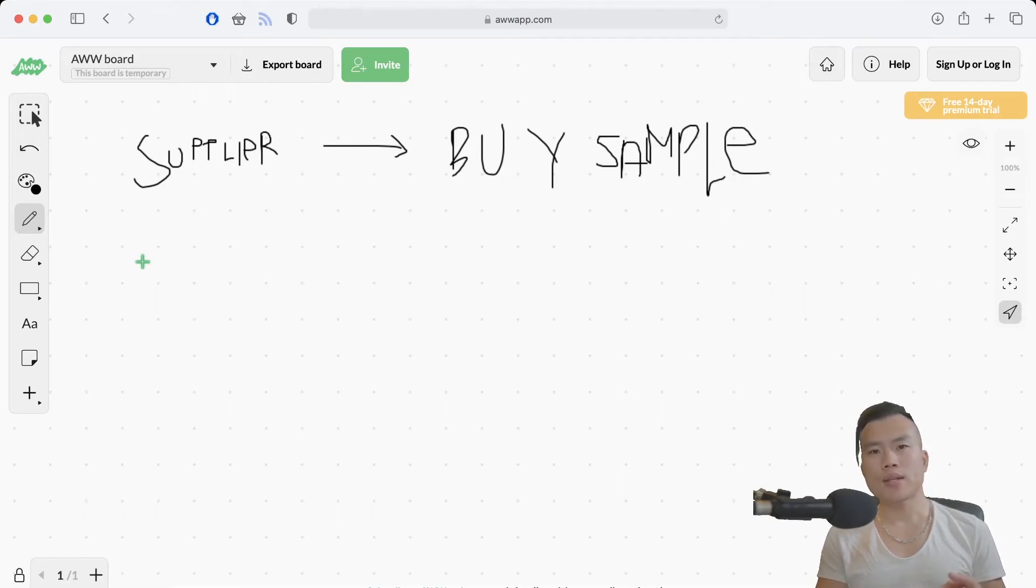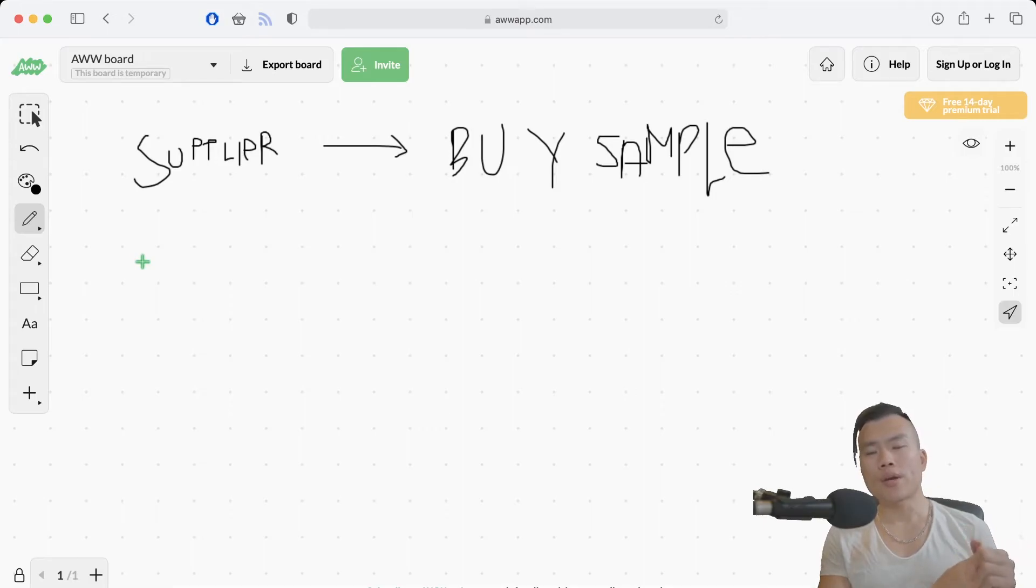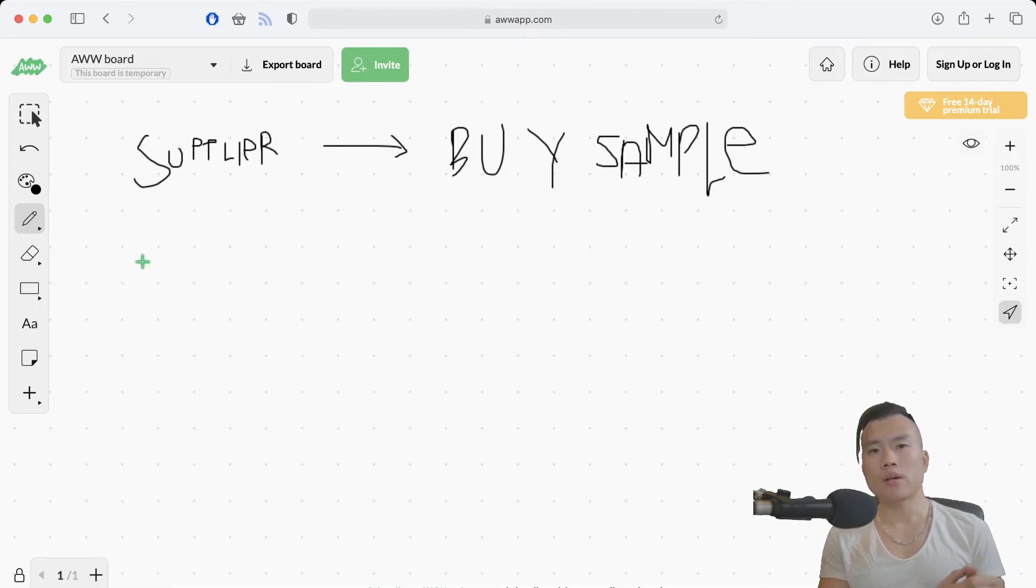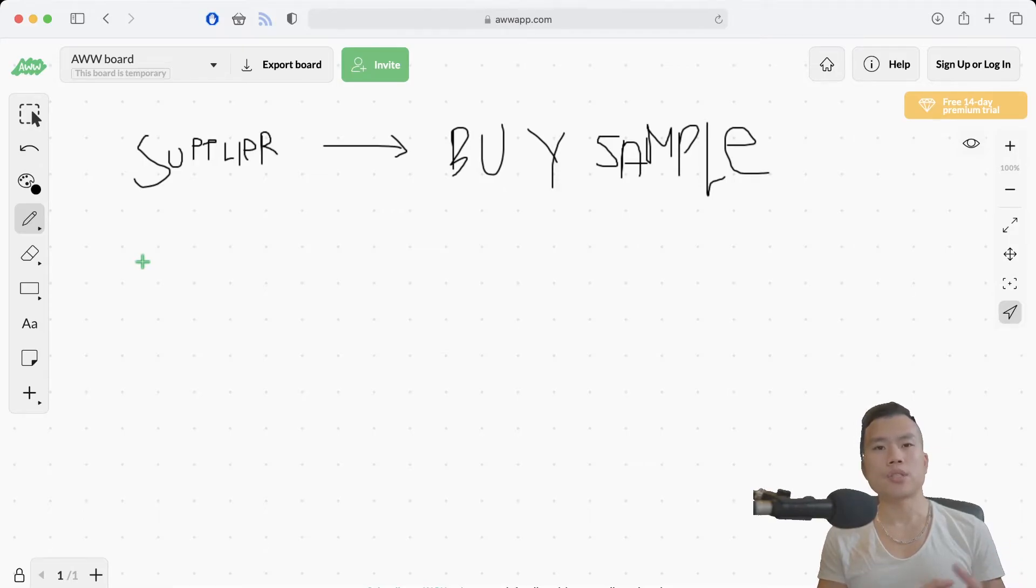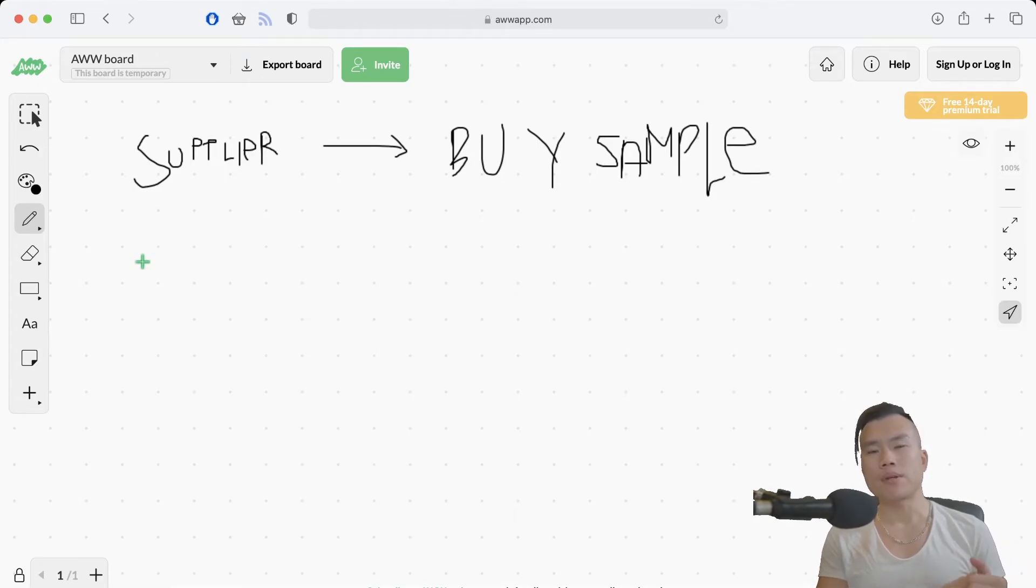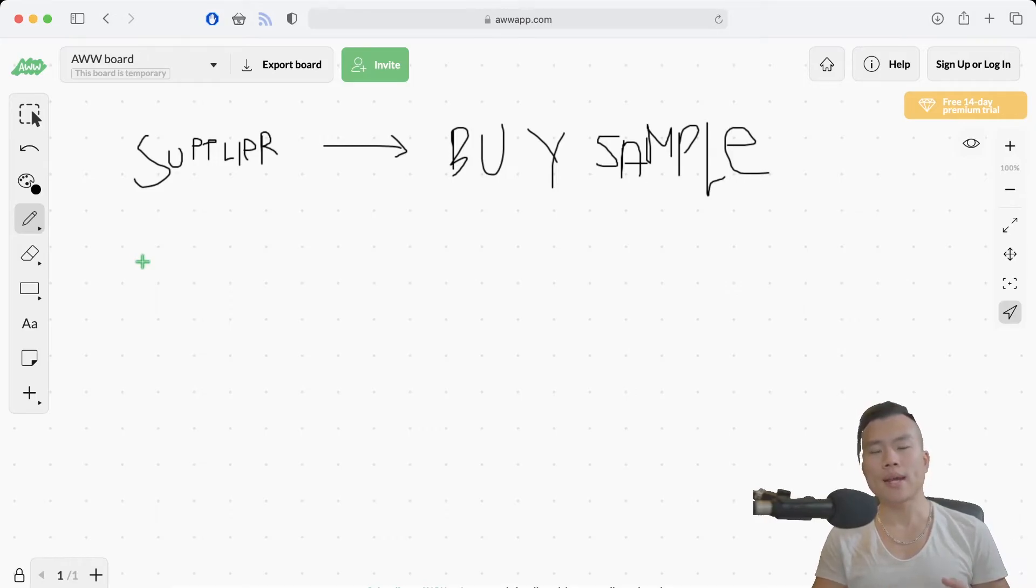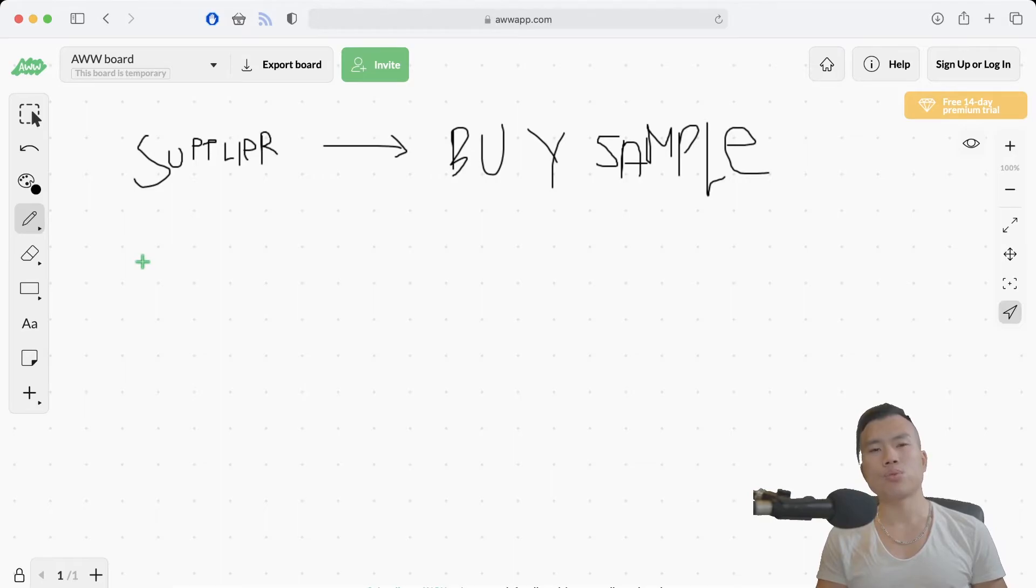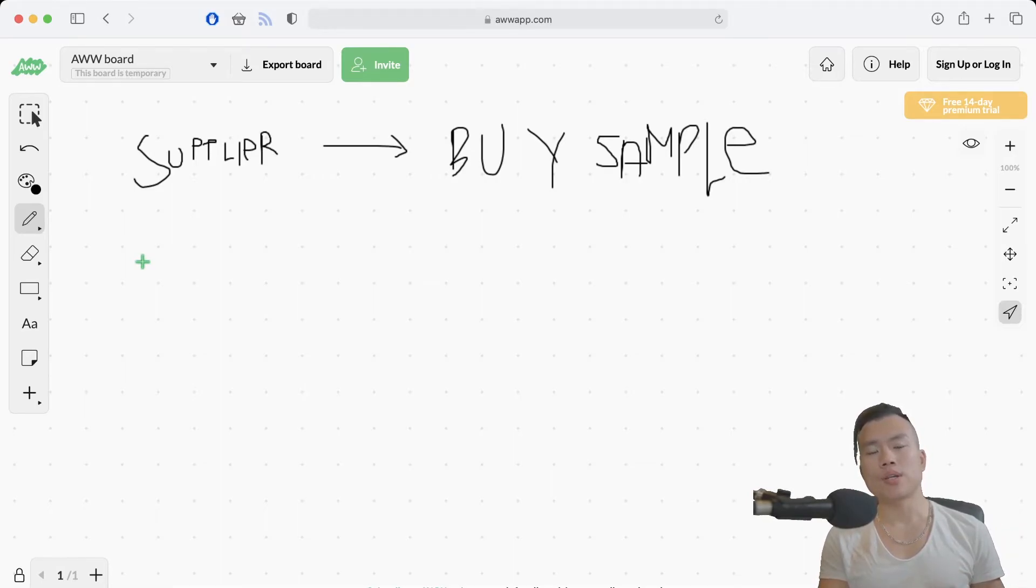So instead there's a second option which is going with an open source solution with WooCommerce. And WooCommerce is just a plugin built on top of WordPress. Fortunately I have extensive experience with WordPress. I've been doing WordPress websites since 2008. So I think I should be capable enough to create a nice website just by using WordPress and WooCommerce.